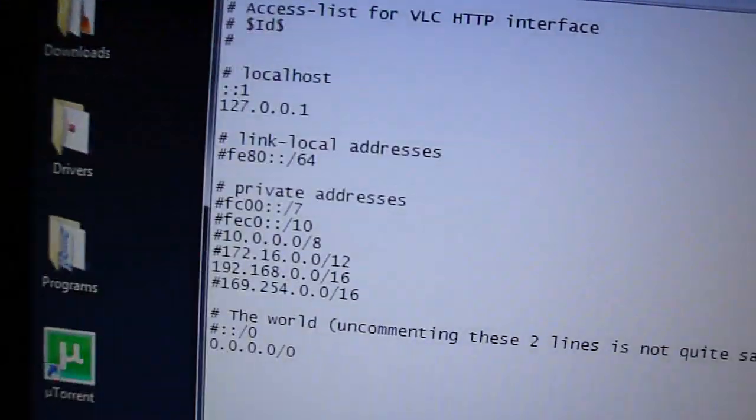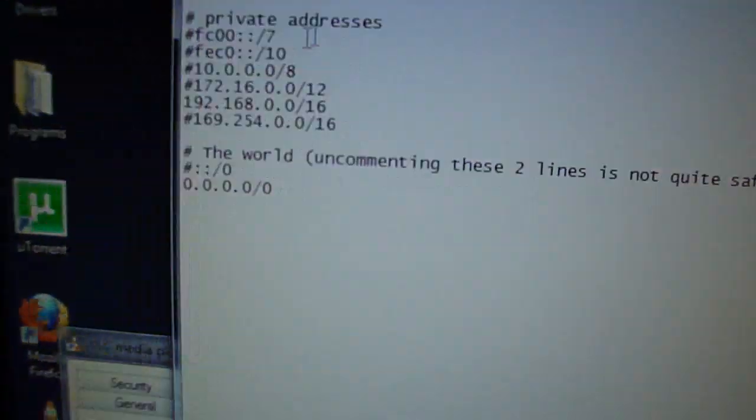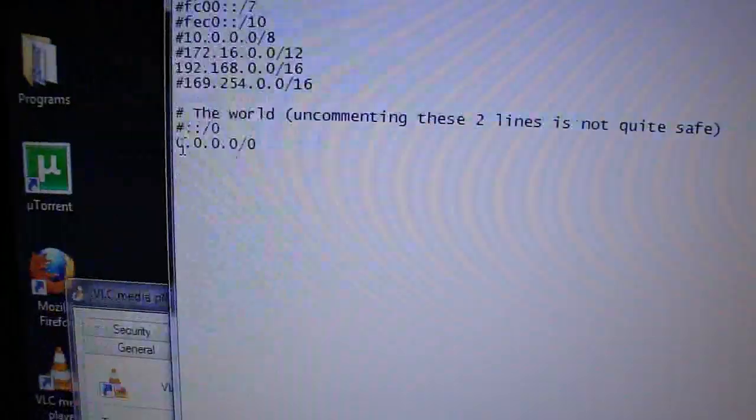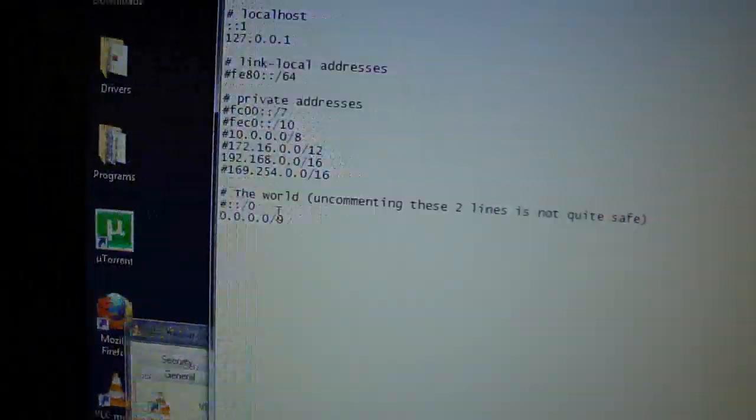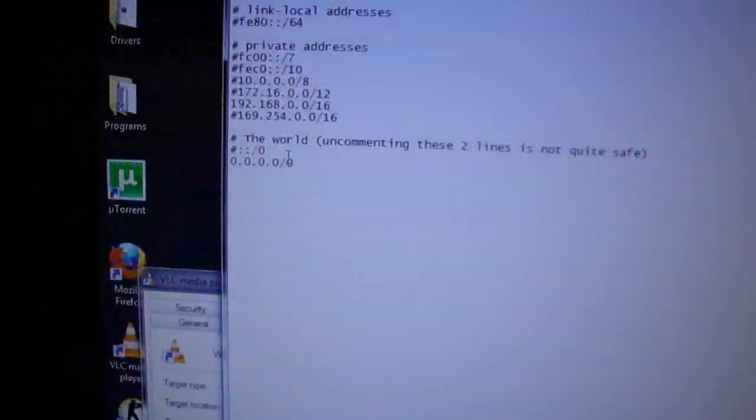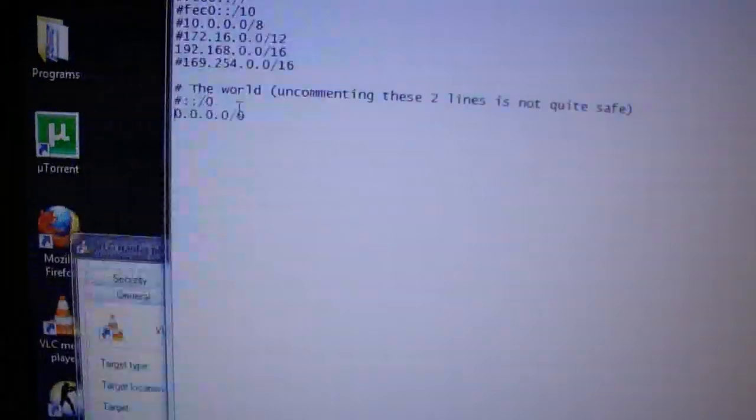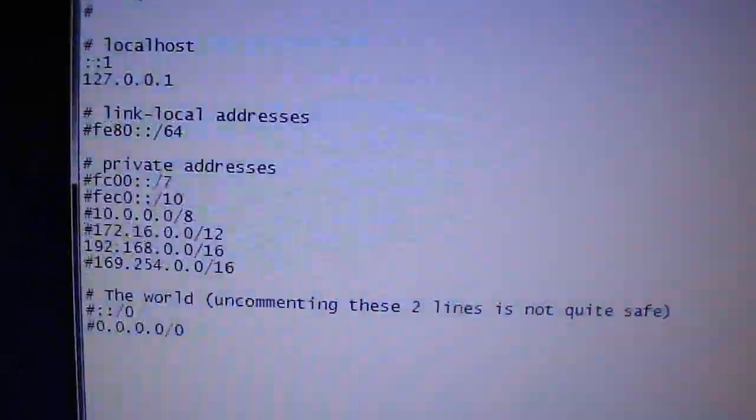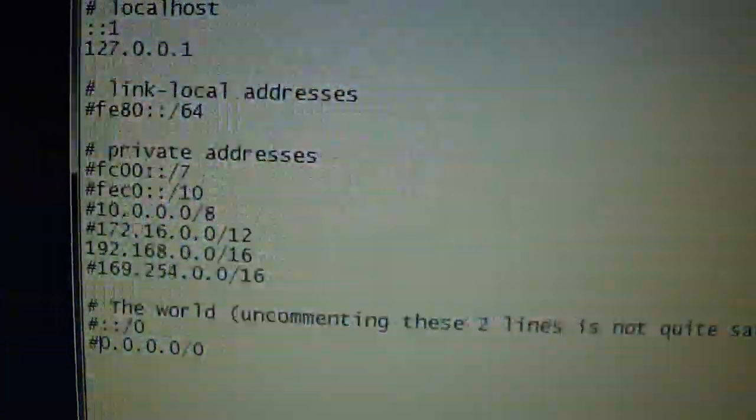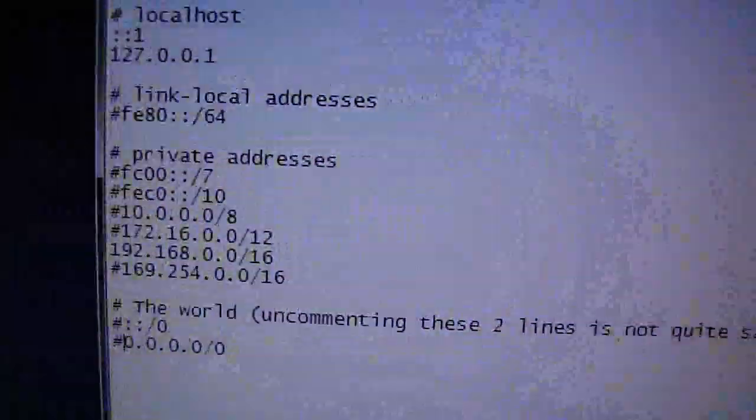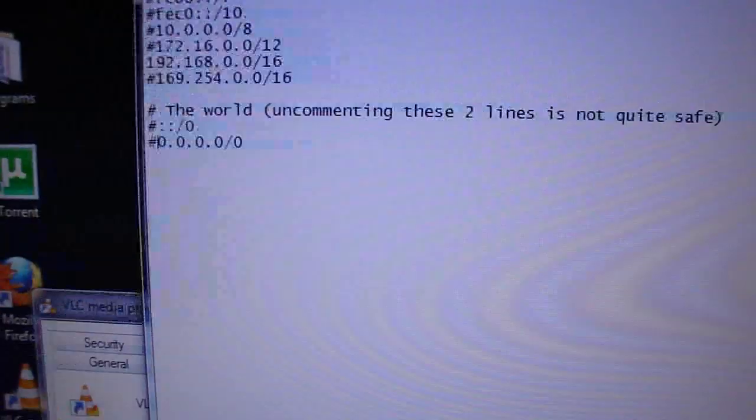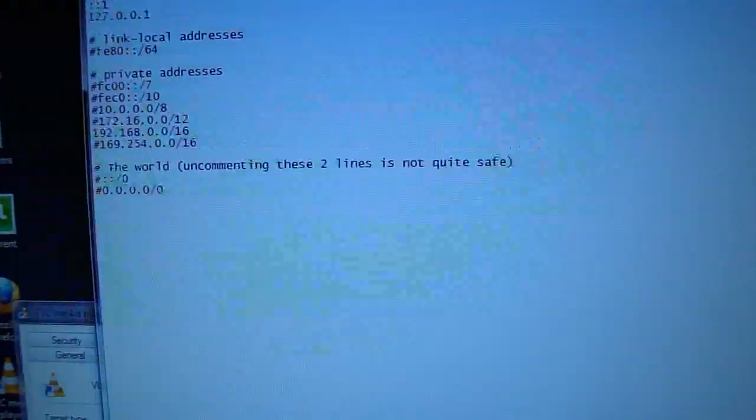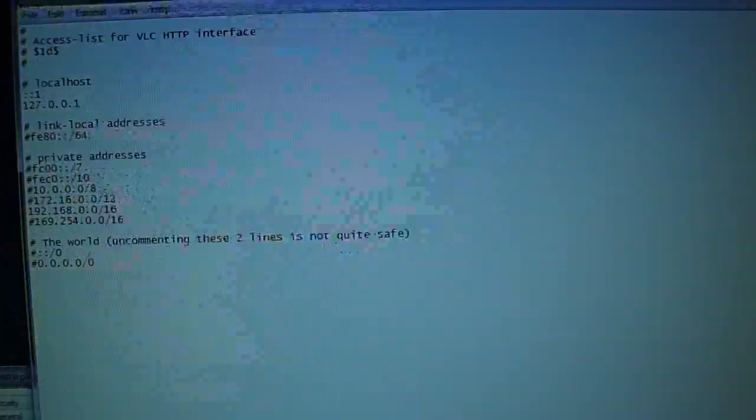And then all I had to do was uncomment, I better comment that back. Uncomment the line 192.168.0.0. Because all the machines, all the IP addresses on my wireless LAN are on the LAN 192.168.0.1. So I just uncomment that out. Save that.